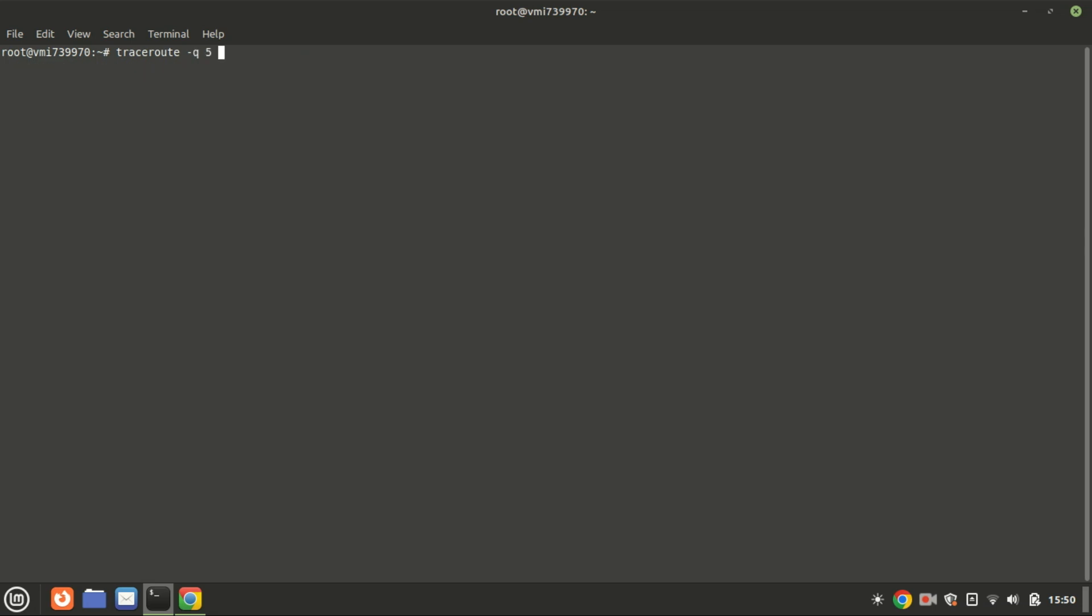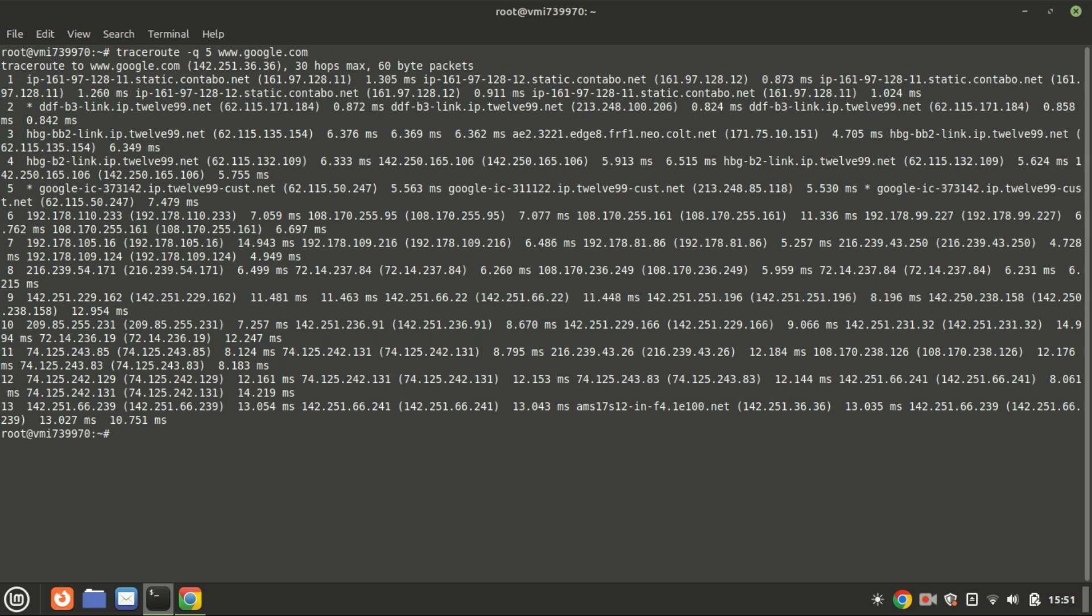This command performs a network trace to the website with a specific option to send multiple probe packets per hop. It sends a series of packets to the destination. By default it sends three packets per hop, but with the -q5 option it sends five packets per hop instead. The -q option specifies the number of probe packets sent to each hop. By increasing the number of packets, you can get a more detailed and statistically significant measurement of the round-trip times for each hop.